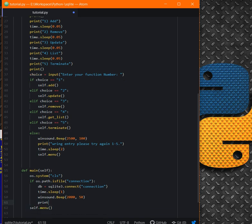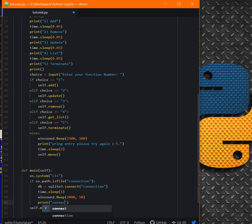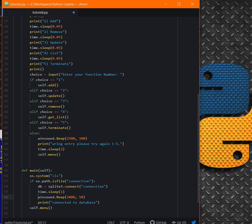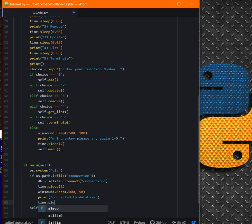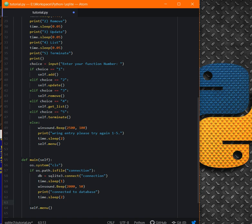So here, if we need to use os.path.isfile method. If os.path.isfile connection, then database object will be sqlite3.connect to the connection. We just time.sleep one, winsound.beep to inform what's going on. Print something like connected to database. Because everything will happen very fast, at least this way we will know what we are doing. time.sleep one or two seconds, and after self.menu.